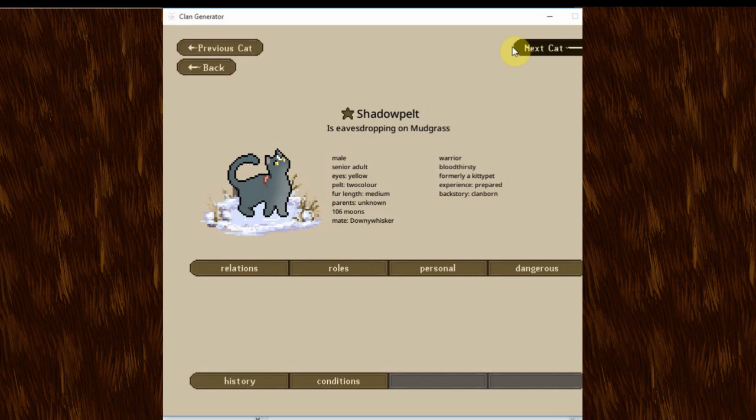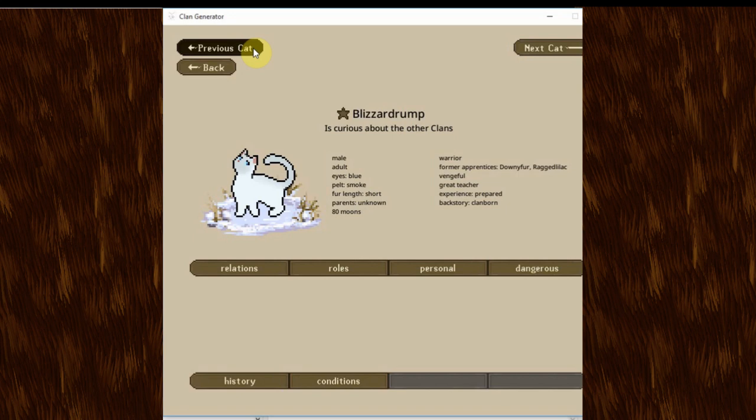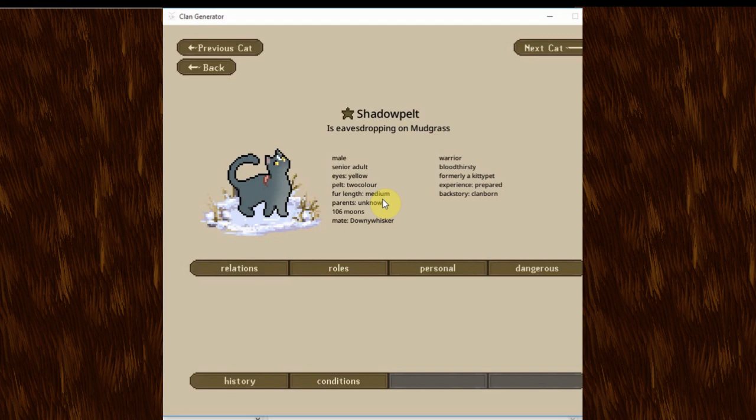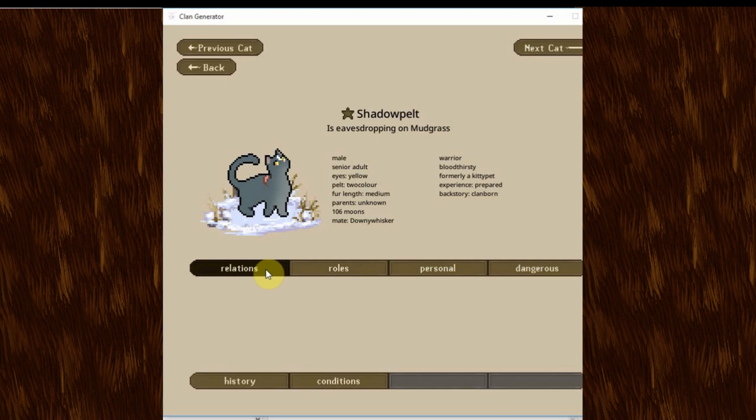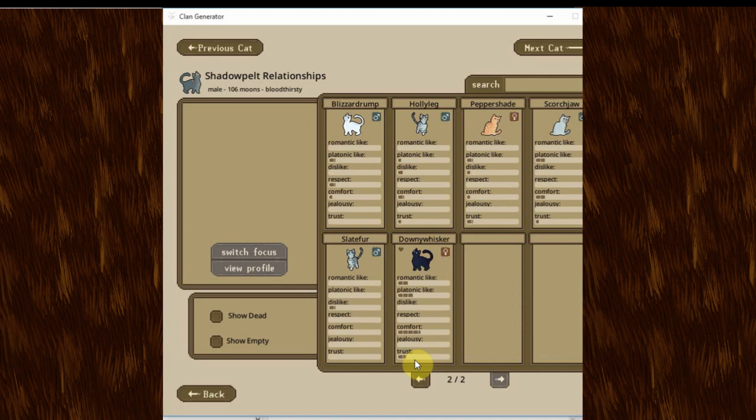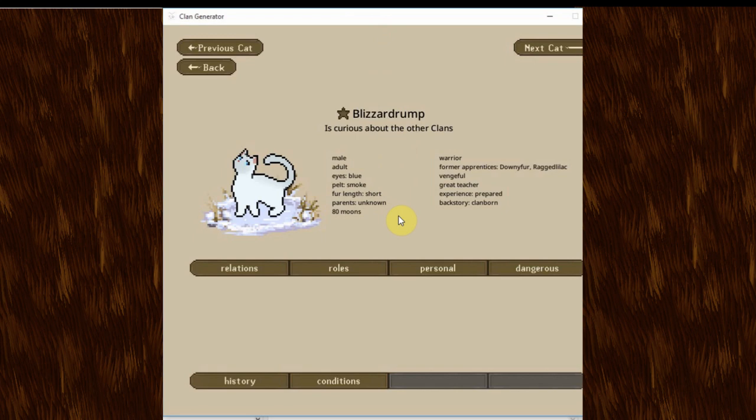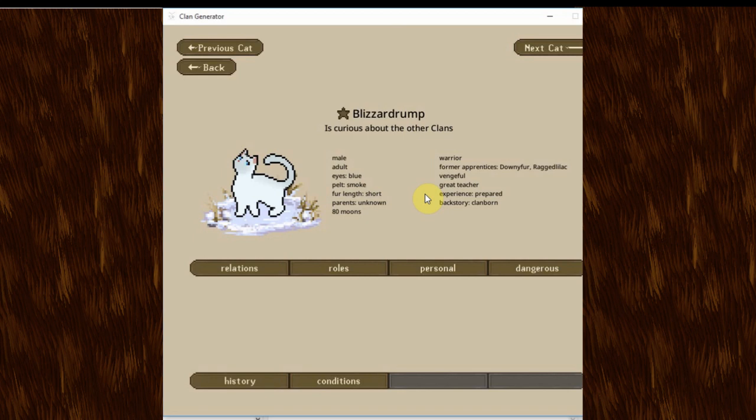And if you look at her relationships, you will see not much. A little romantic-like for Shadow Pelt. And a bit more platonic-like than pretty much everyone else. And a lot more comfort. And Shadow Pelt, who is eavesdropping on Mudgrass, who is eavesdropping on Downyfur. Of course. He's bloodthirsty. He has yellow eyes. A scar right here. And I think that's an accessory right there. We can see his relationships right in here. A little bit of like for Shoestripe. A little bit of like for Running Bear. And then there's Downy Whisker, who he has a lot of stuff with. So, I paired them up. Lizard Rump, who's a bit of a hothead. And it caused some drama early on. And I thought he also might have murdered someone. Or tried to. But he seems to be in the clear for now.